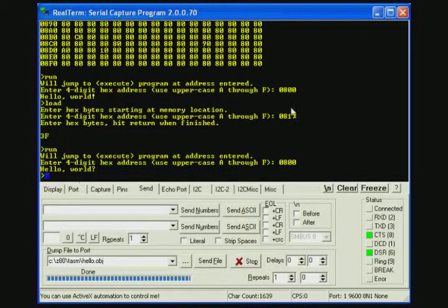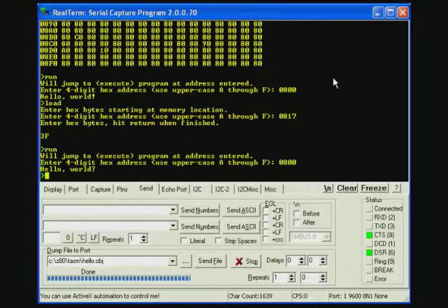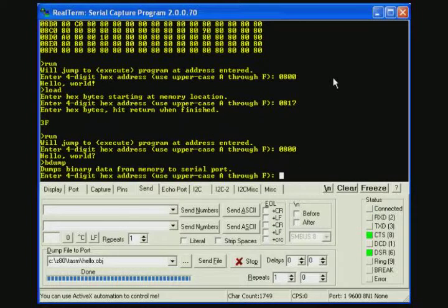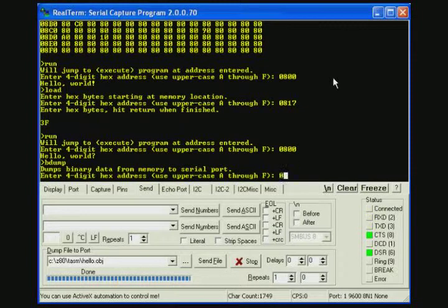Now if we like this program and we want to save it on our PC, we can tell the Z80 to send it to the PC and it's up to the PC to capture it and put it into a file. So for this we use the BDUMP command and we will start at 0800.